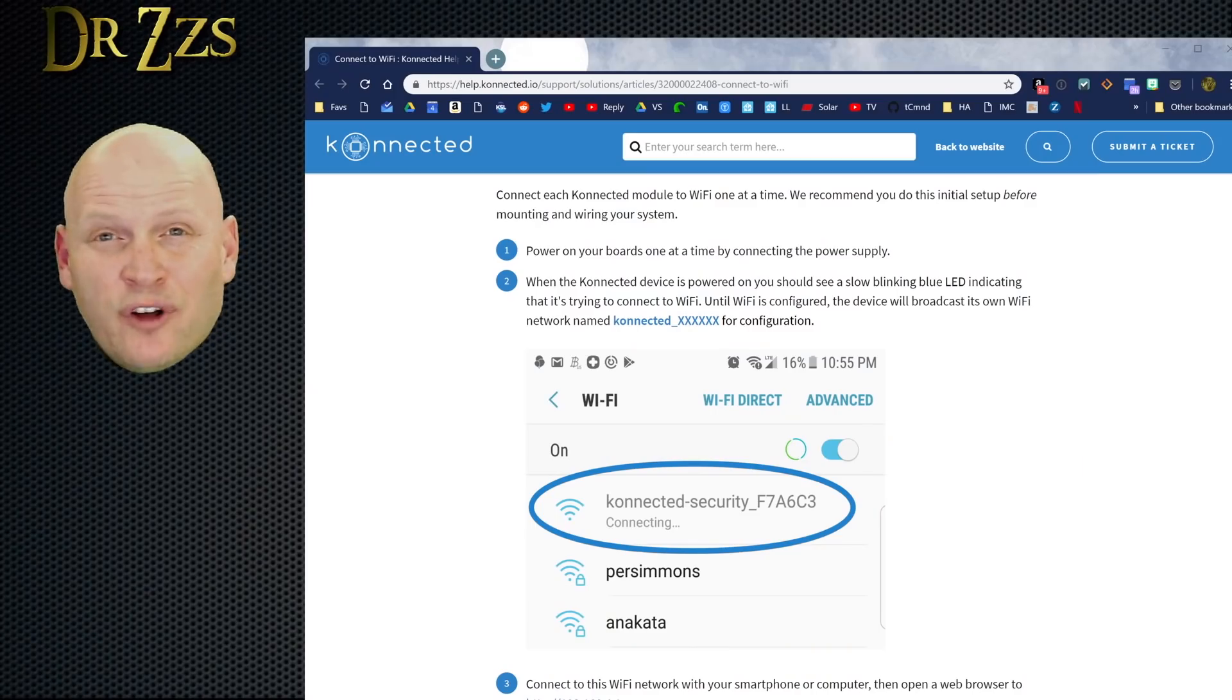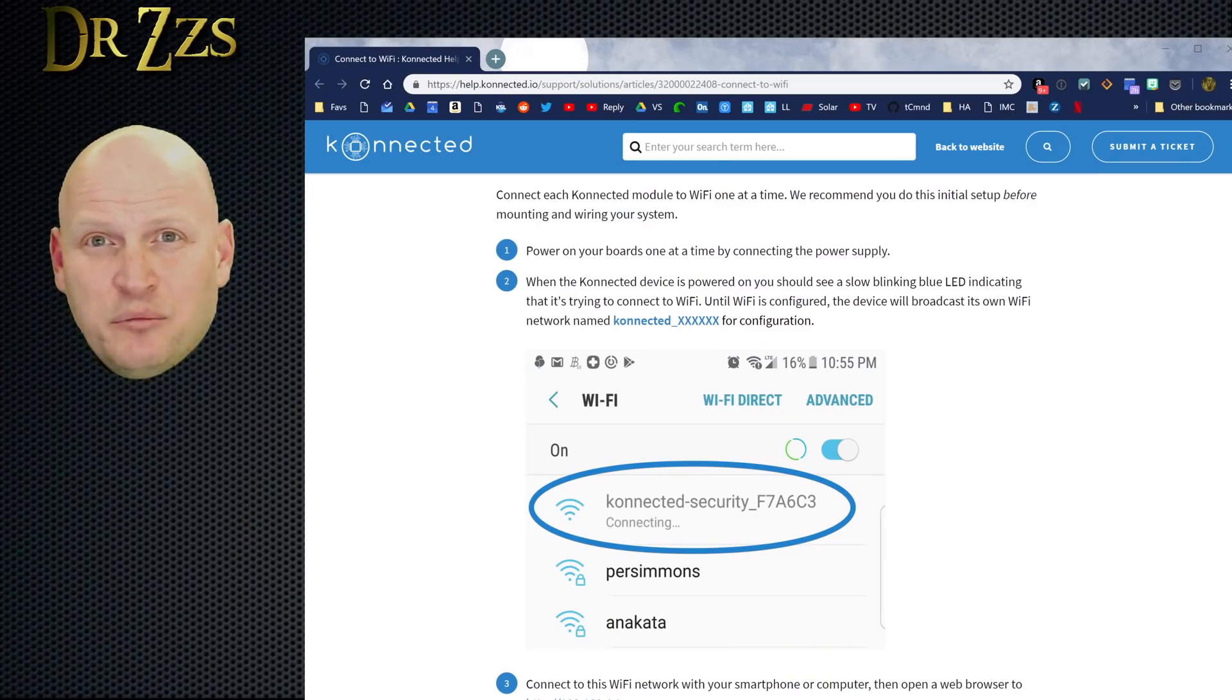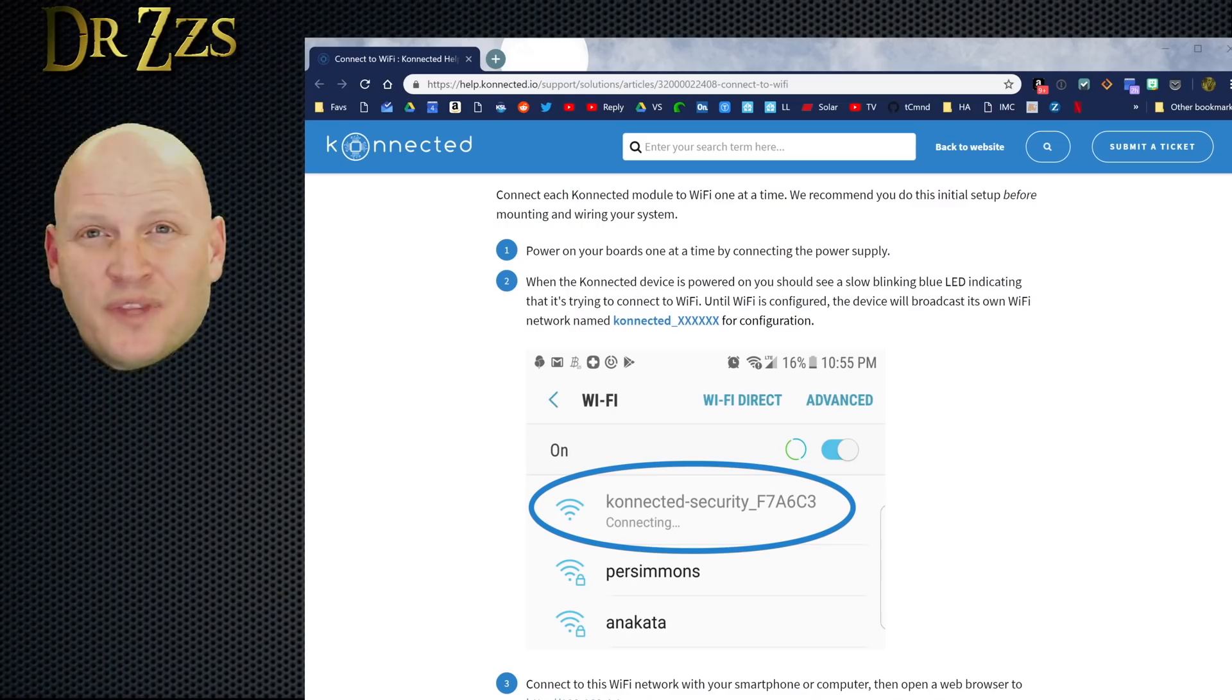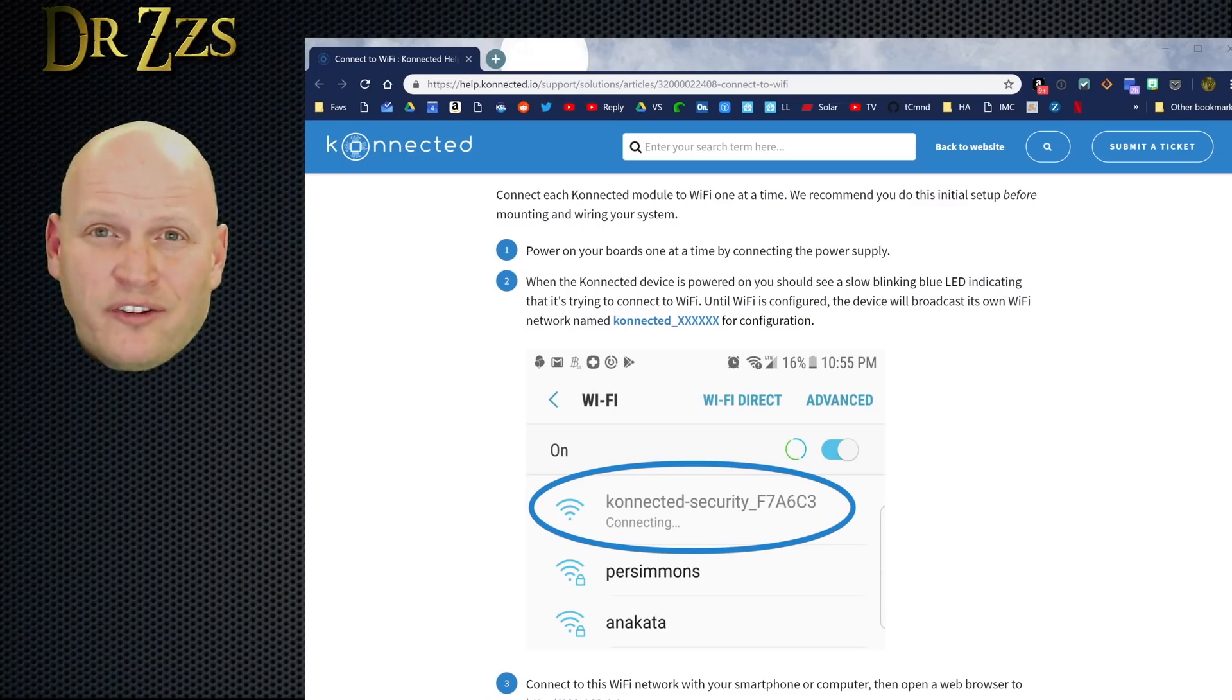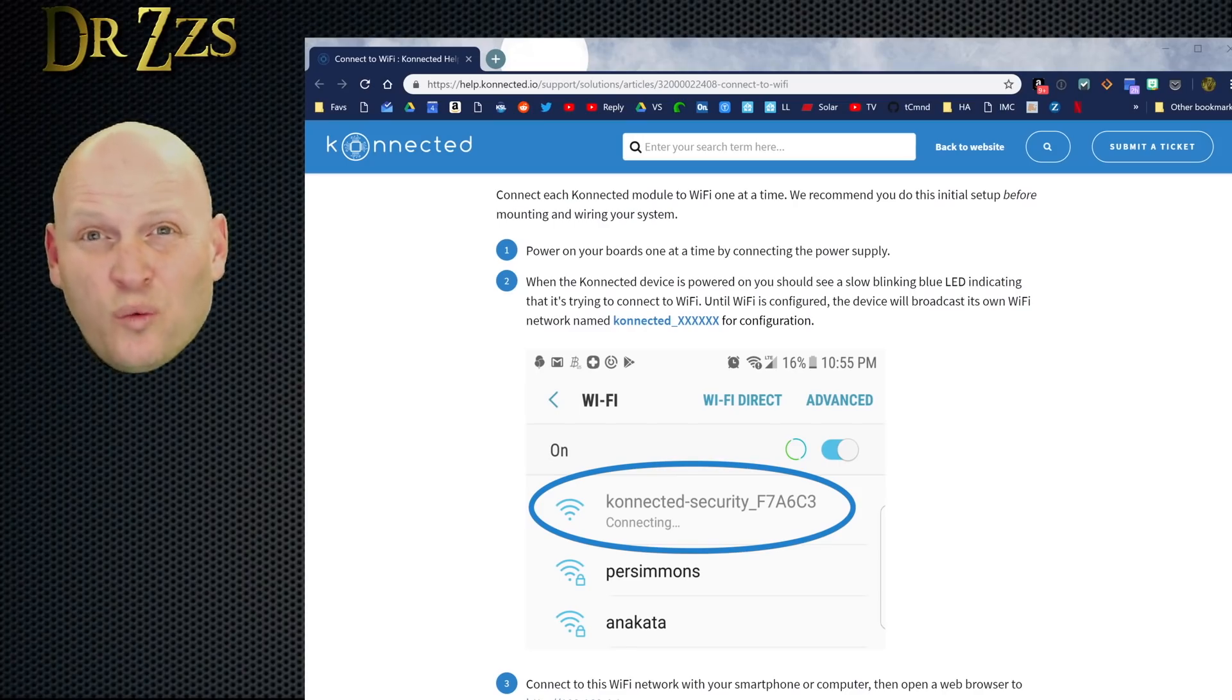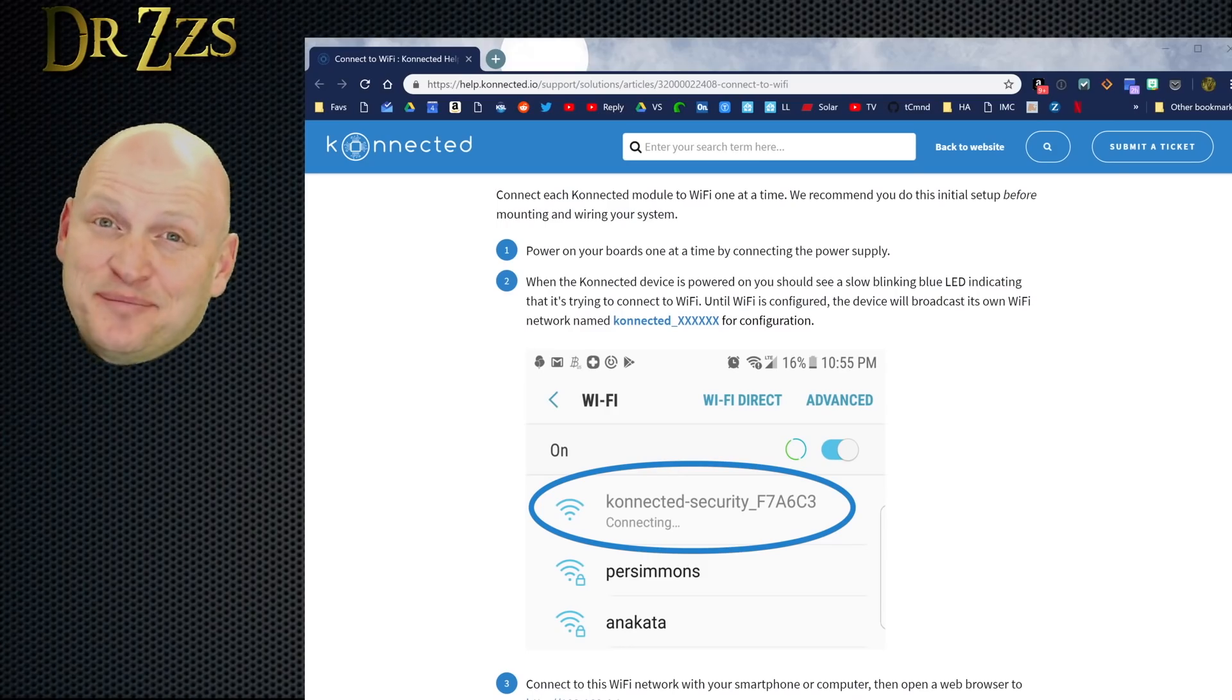After following Nate's installation instructions, your connected board will need to be connected to your home Wi-Fi. Here are the instructions for that part. Essentially, the connected board broadcasts a Wi-Fi network. You connect to that network with your phone or your laptop, and then give it your Wi-Fi SSID and password. That's it.